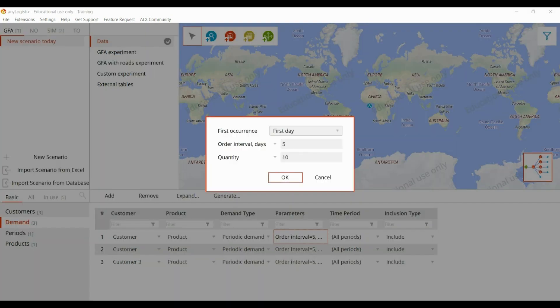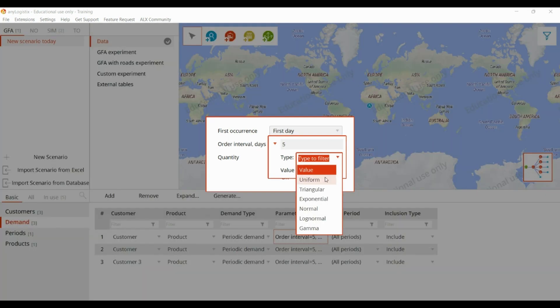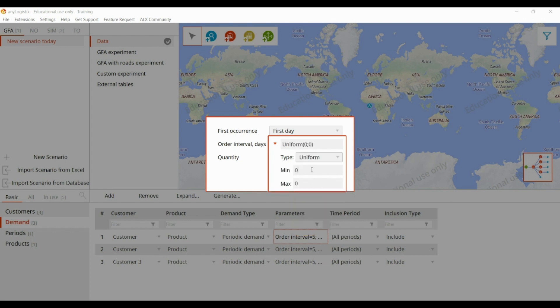Here we can give the order interval as five days, meaning it will order the product after five days with a quantity of ten. We can modify it with specific values, or use a uniform distribution for the order interval days, or do triangular distribution, exponential distribution, normal distribution, log-normal, and gamma distribution. We can keep it as uniform distribution with a minimum and maximum of seven days.